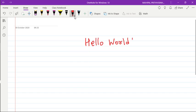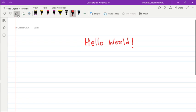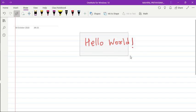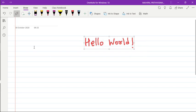So for that, all you need to do is select this option. First select objects, and then you need to select the entire text, the entire handwriting which you want to convert. And now all you need to do is click on this particular ink to text option.